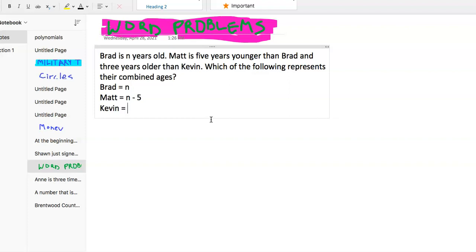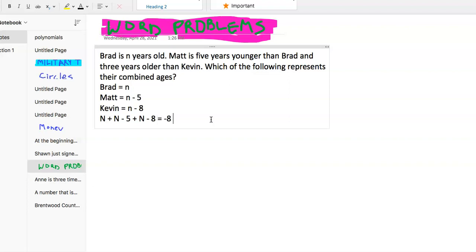Matt is five years younger than Brad and three years older than Kevin. So Matt is three years older than Kevin, which means Kevin is eight years younger than Brad. So we combine those three: N plus N minus five plus N minus eight. We have three Ns minus 13 — negative five plus negative eight is negative 13.